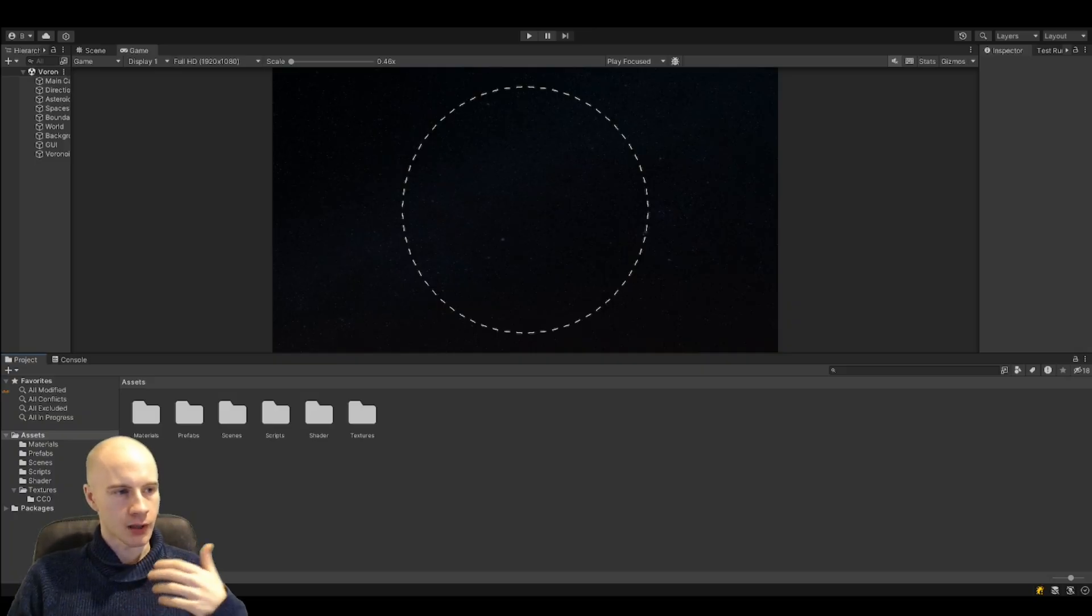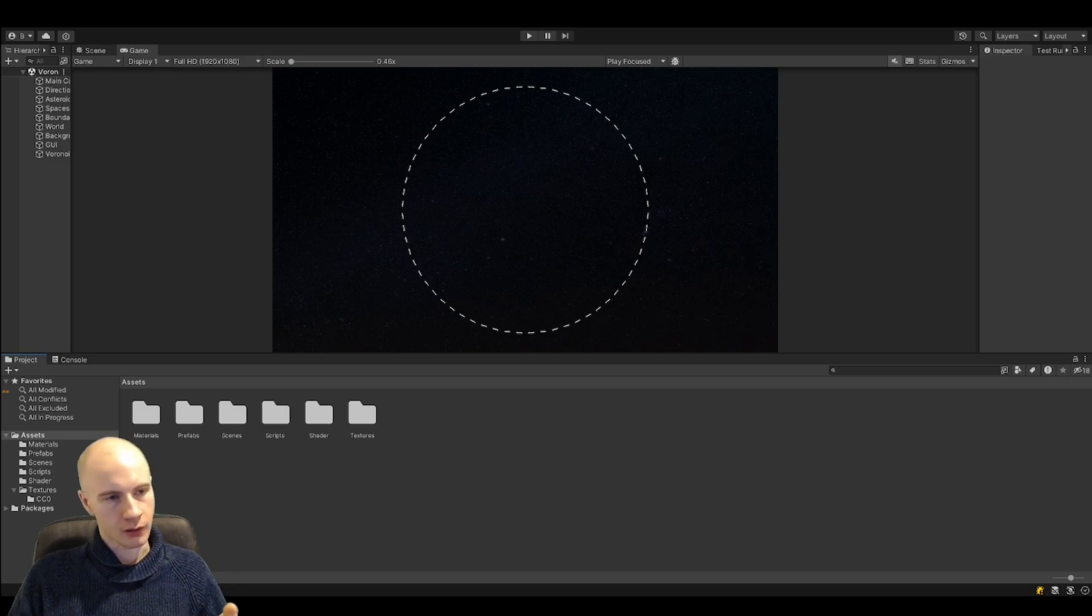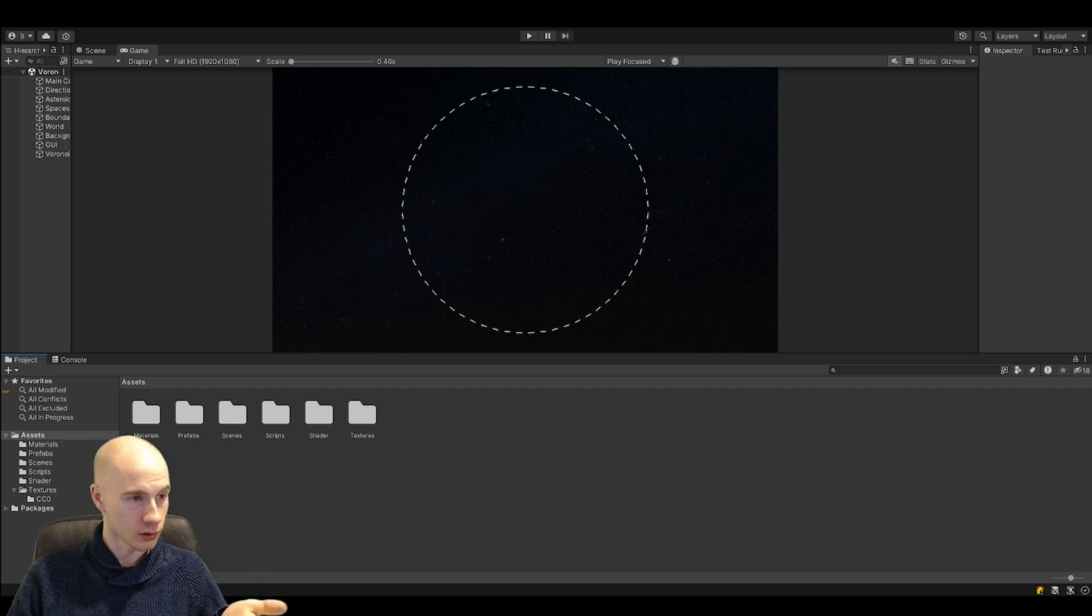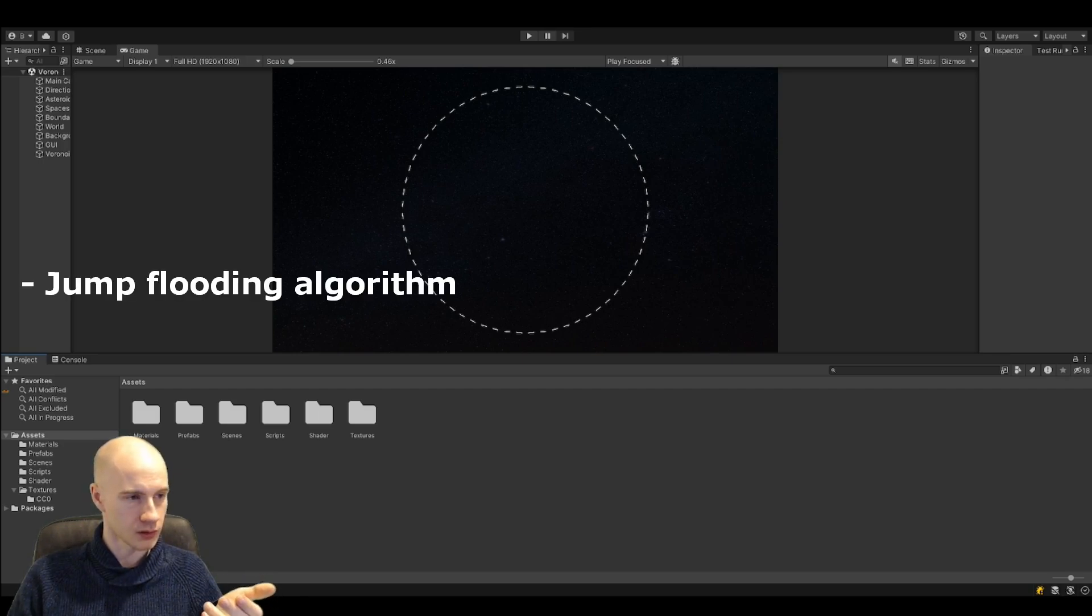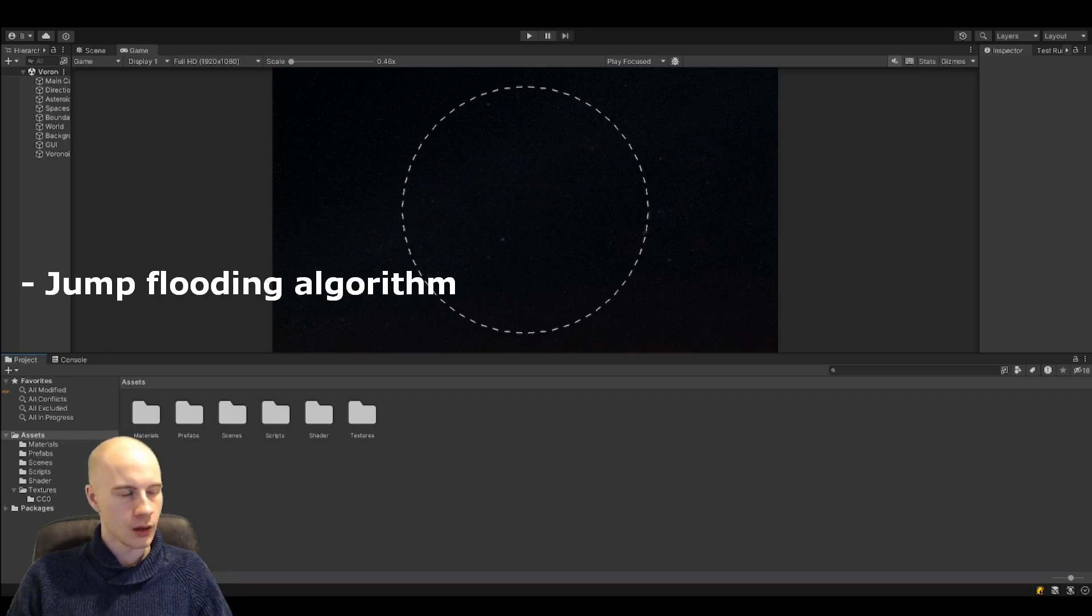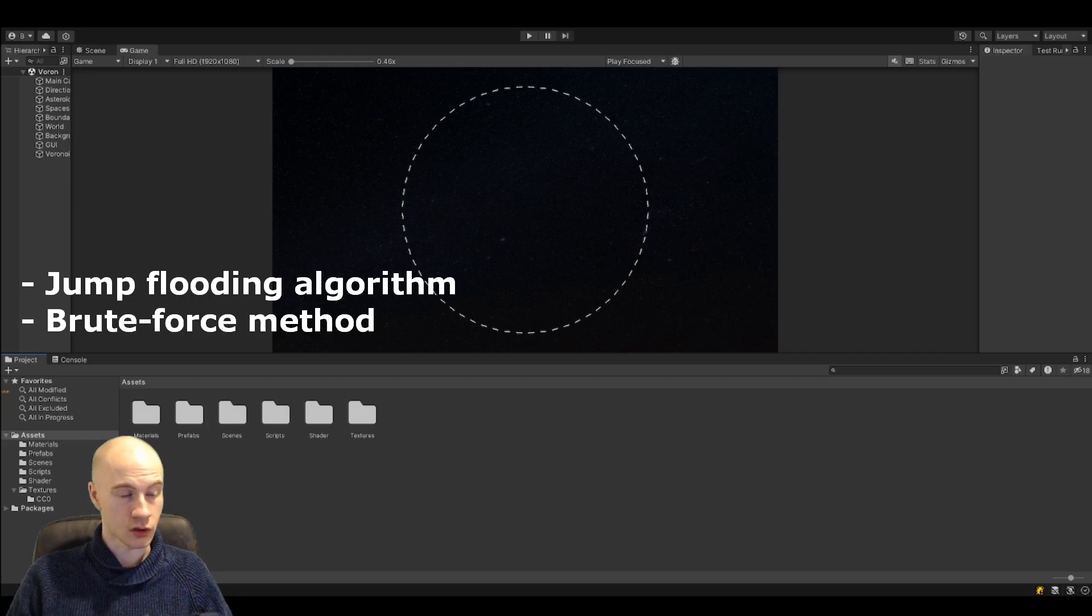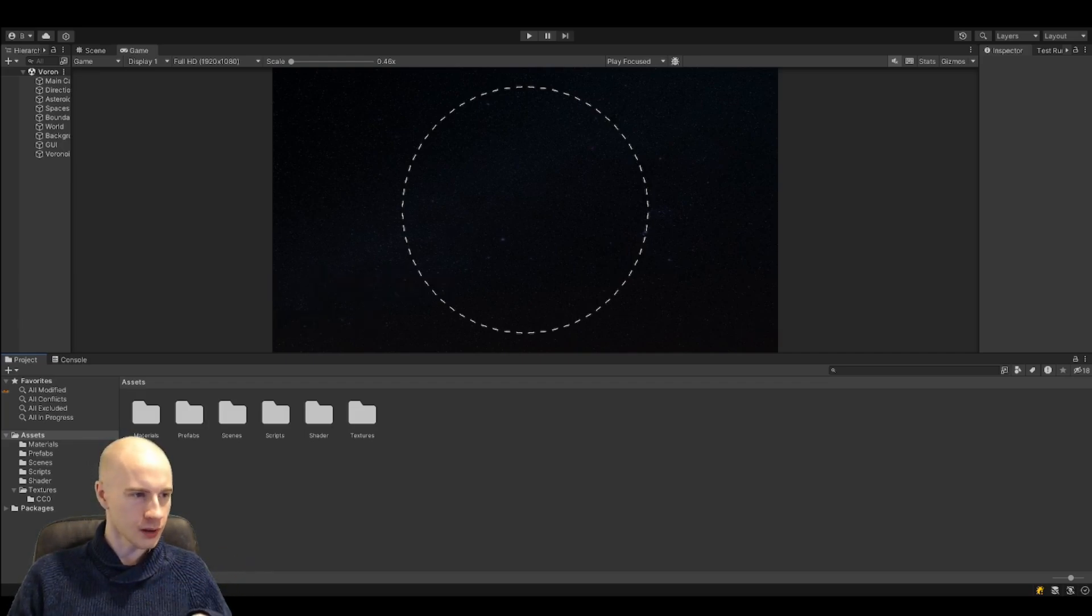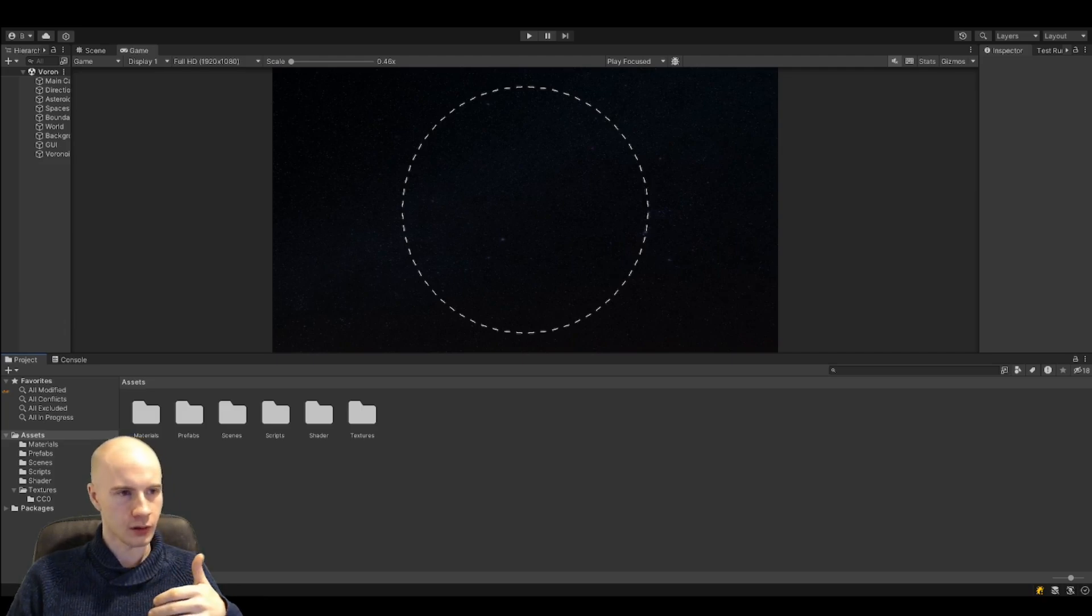There are multiple ways of calculating a Voronoi diagram in compute shaders. One is the jump flooding algorithm and the other one is to just brute force it. The first one needs a little bit of setup but it can be more efficient with a lot of sites.